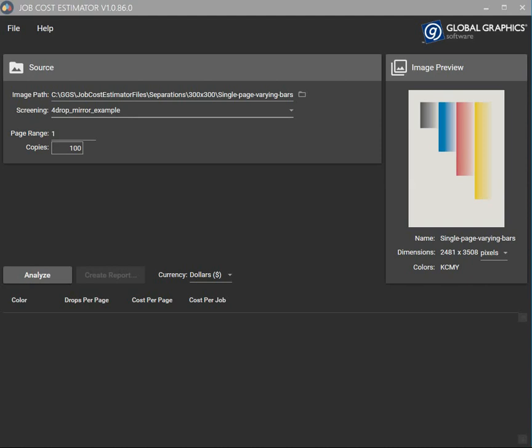Okay so here's the job cost estimator. We can see on the right here how the TIFFs have been combined to show a preview that looks like the original PDF.